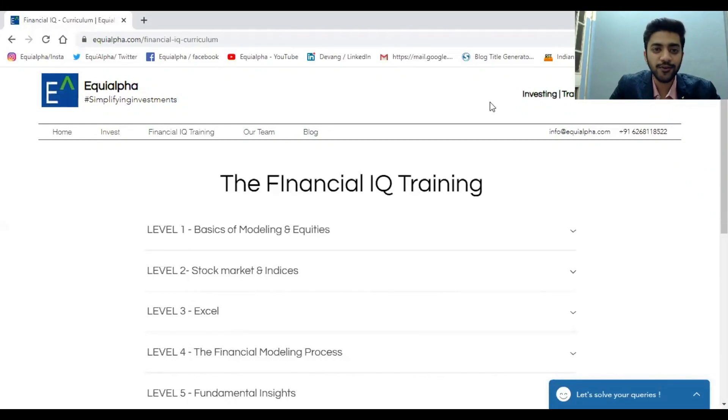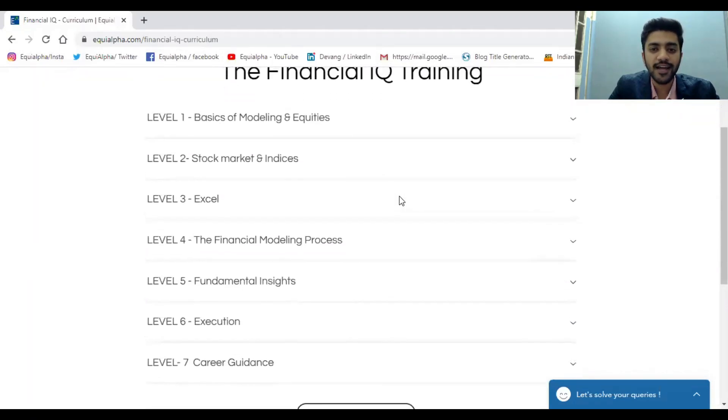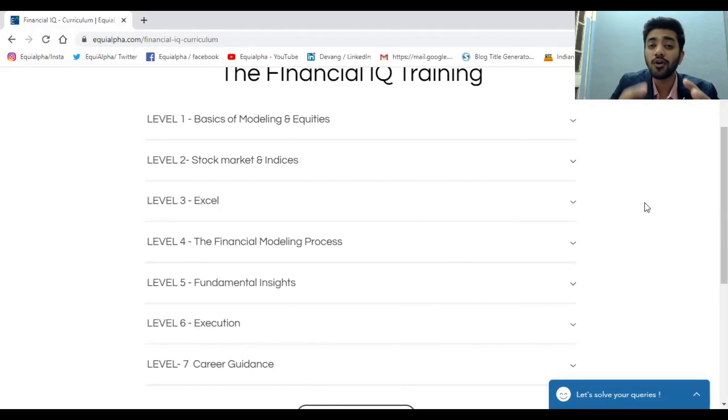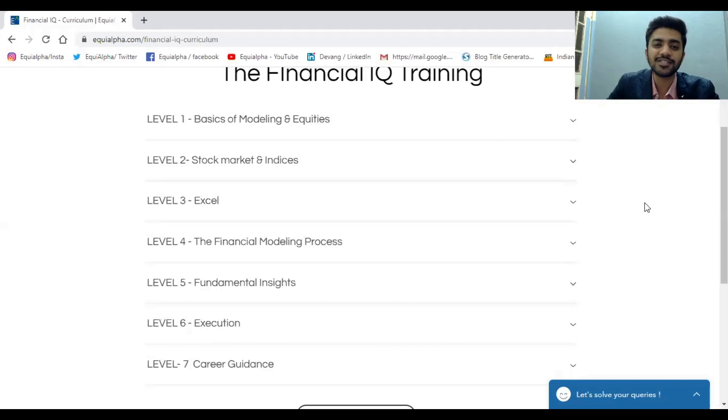This video is not to promote — it is to tell you that from wherever or whatever you want to learn regarding financial modeling, if you are missing these parts, you need to learn them. For those who want to know exactly what things to look for, I'll go through the Financial IQ curriculum. You will find it on our website www.equvilpa.com under Financial IQ Training. The entire training has been divided into seven levels, starting from basics to the most advanced part.